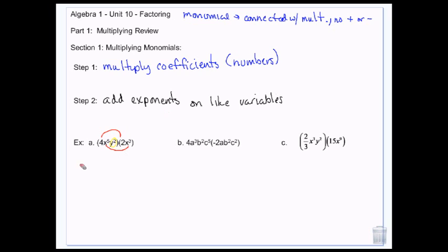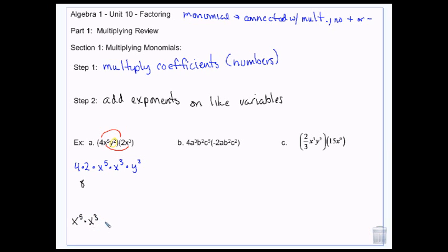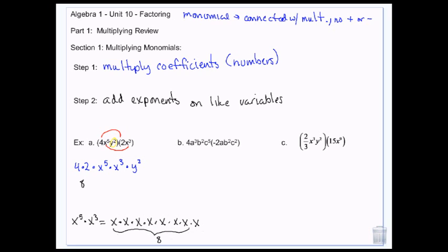Here's why it works. We do 4 times 2 times x to the 5th times x to the 3rd times y squared — everything gets multiplied together, like with like. 4 times 2 is 8. x to the 5th times x to the 3rd: if you have x to the 5th, you have 5 x's, and if you have x to the 3rd, you have 3 more x's, so all together you end up with 8 x's. That's why you add the exponents.